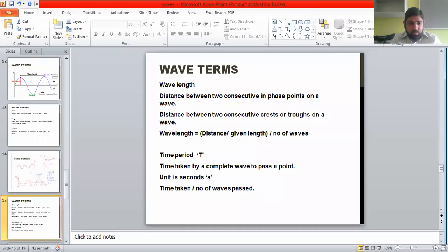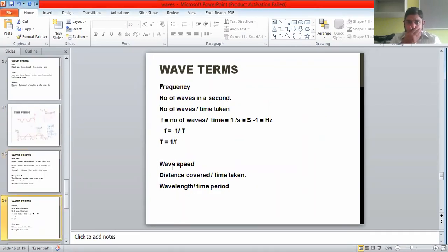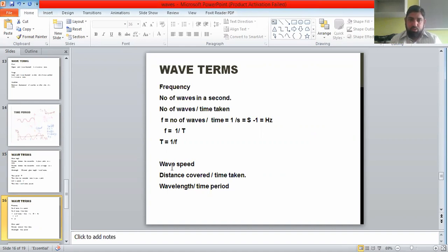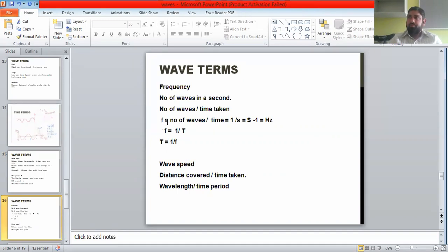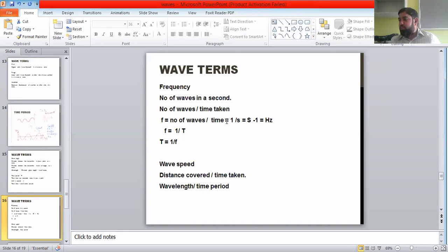Moving on to the next terminology: frequency. Frequency is the number of happenings in a unit time — the number of waves, or number of oscillations, in a unit time. In this context, frequency is the number of waves passing a point per second. Its symbol is small f, and the formula is: f equals number of waves divided by time taken.